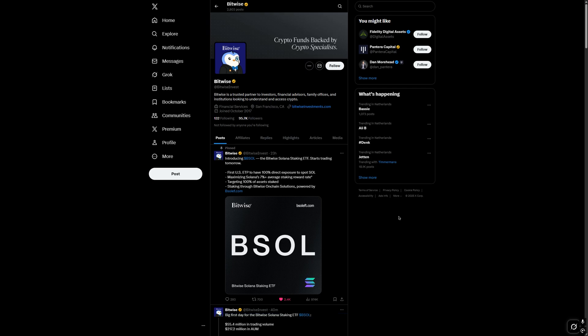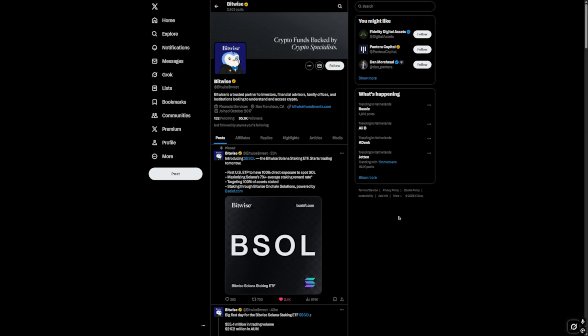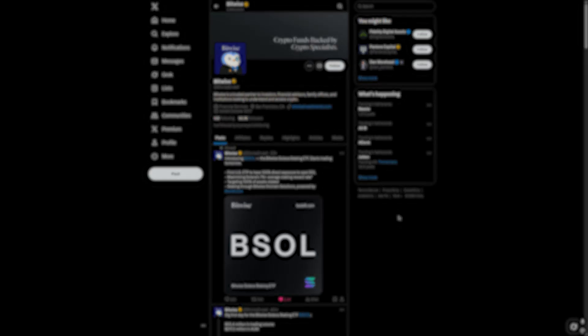What does this mean? BSOL is a fund that buys real SOL tokens and puts them into staking to generate a return of approximately 7% per annum.